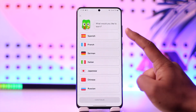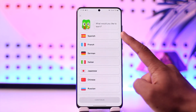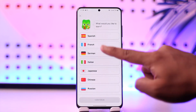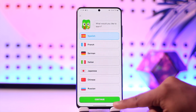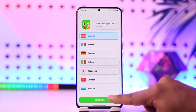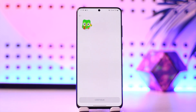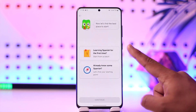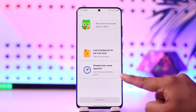Since you want to learn Spanish, it will be right at the top, or you can search for it. Simply tap on Spanish, then tap on the continue button. After that, find out whether you're learning for the first time or you already know some Spanish.